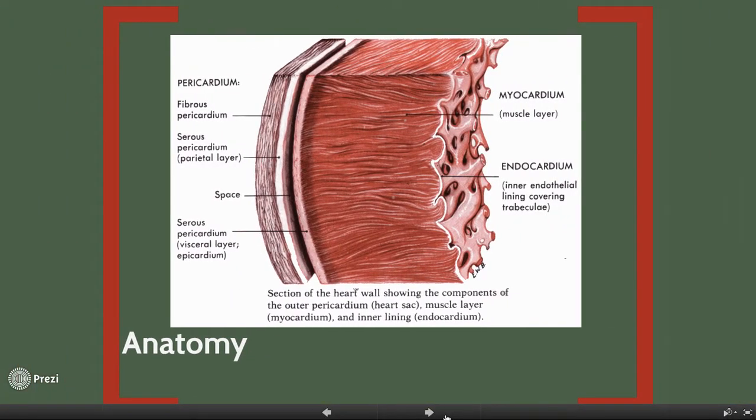The heart has a sac-like layer called the pericardium in which the heart snugly fits inside. The wall itself has three distinctive layers.